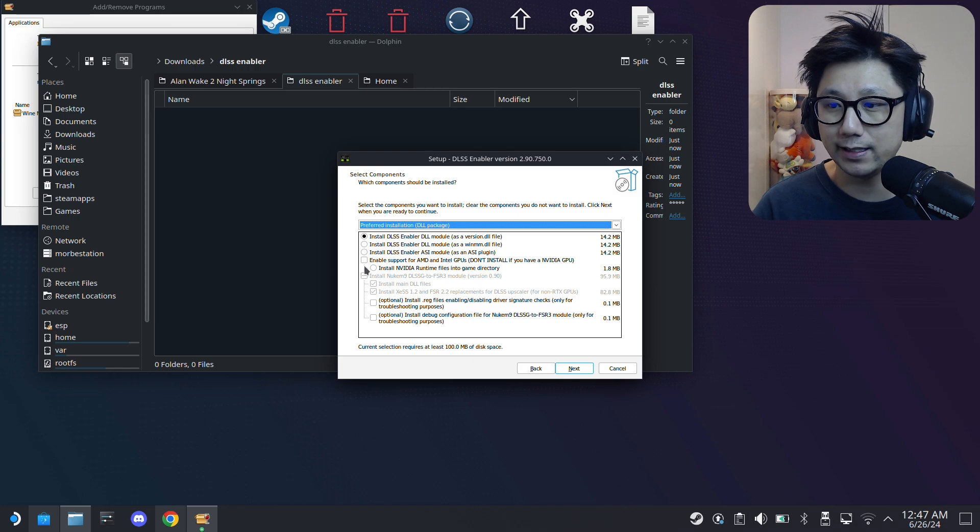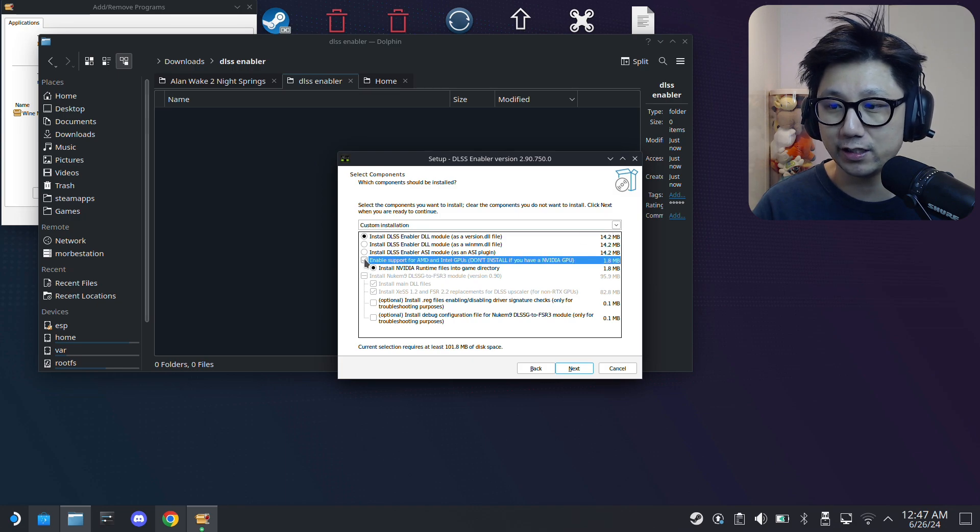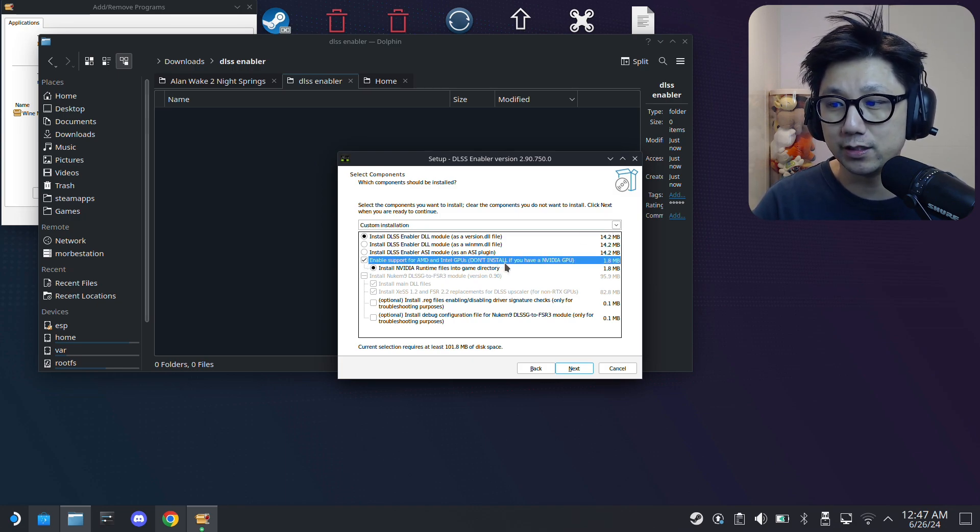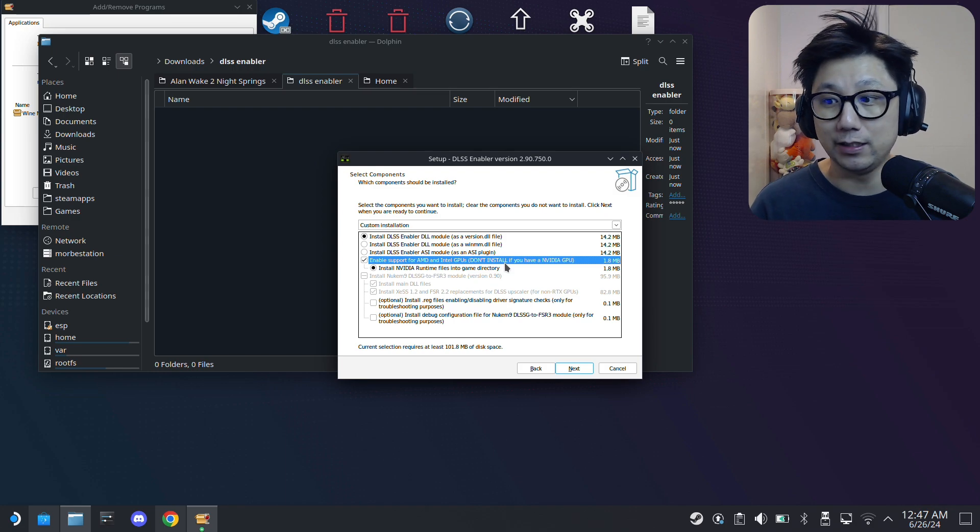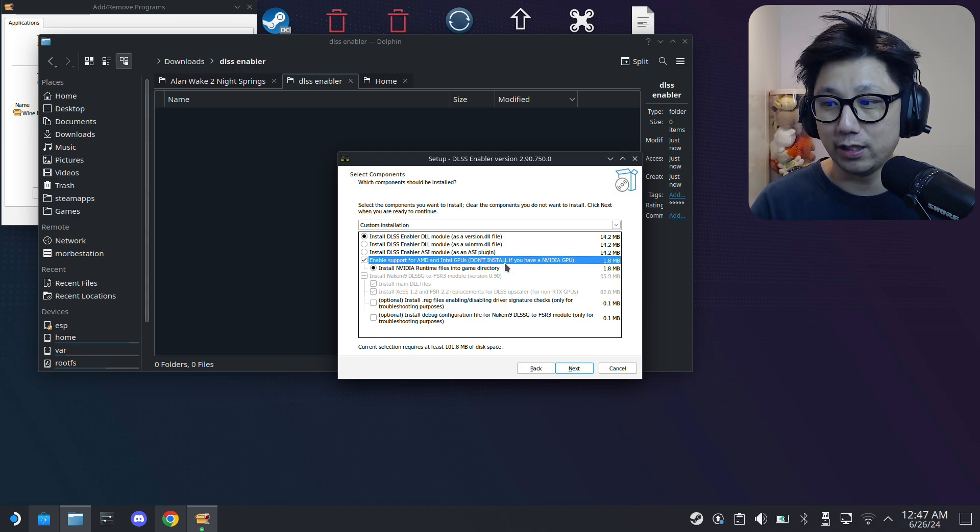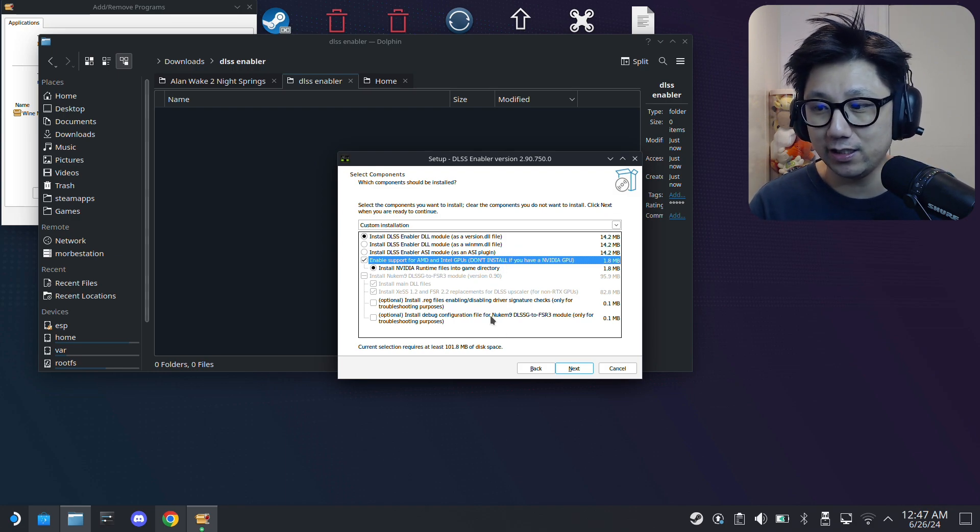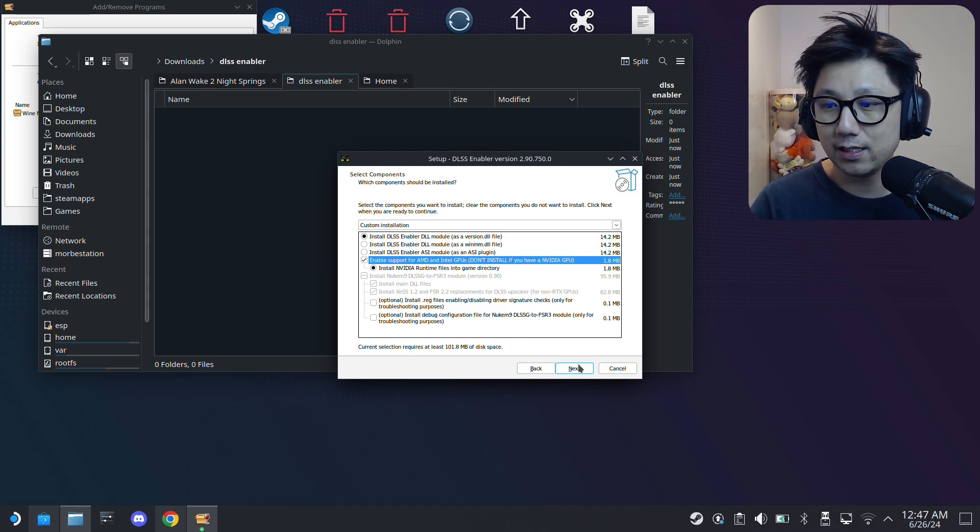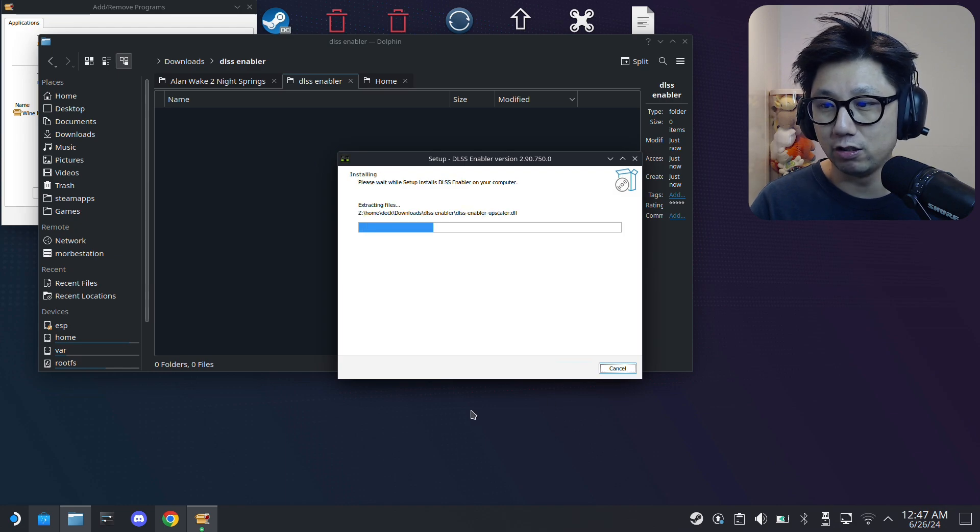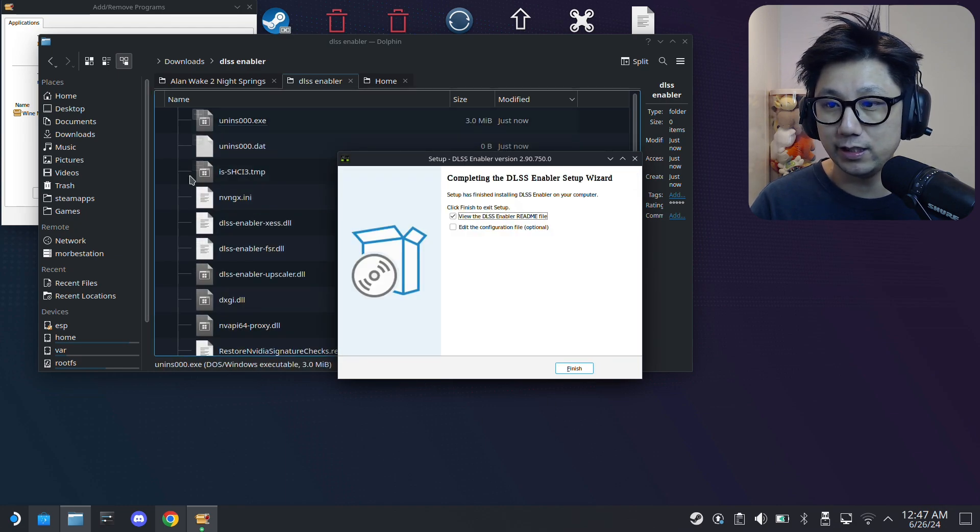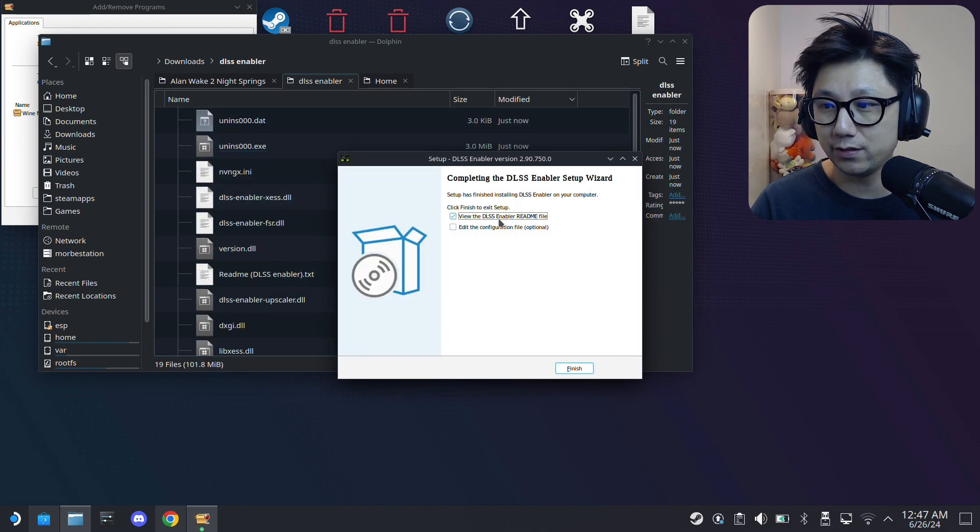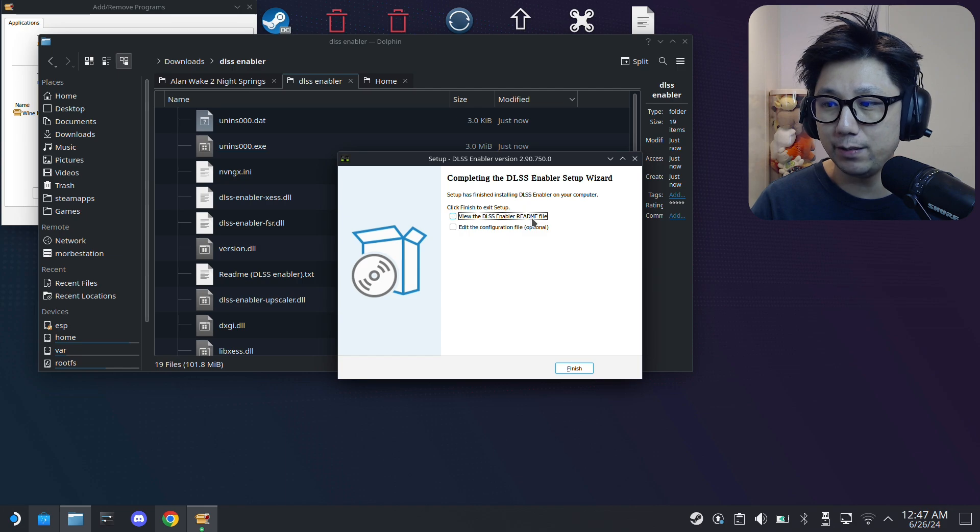Next, then I'm going to select Install DLSS Enabler, the version.dll file. And then I'm also going to check this: enable support for AMD and Intel GPUs, because I'm installing this on my Steam Deck and it's using an AMD GPU. So I need to check this, click Next, Install. You see the files just populated.